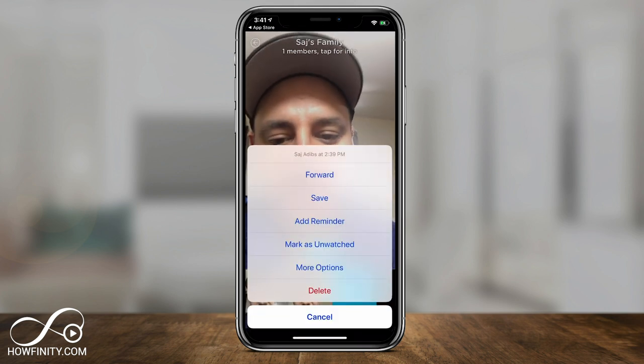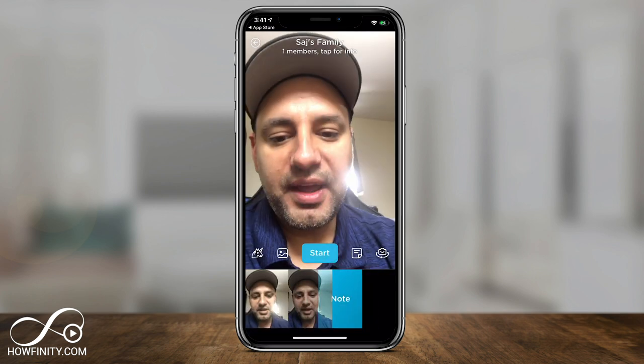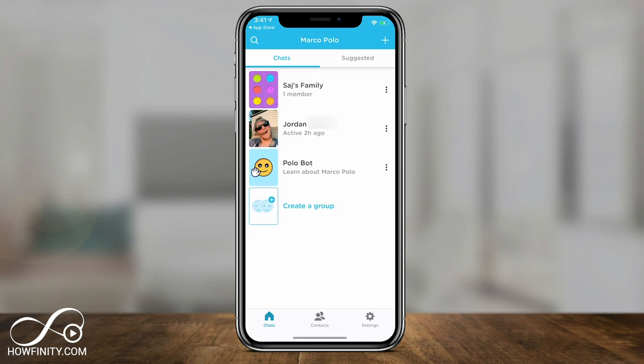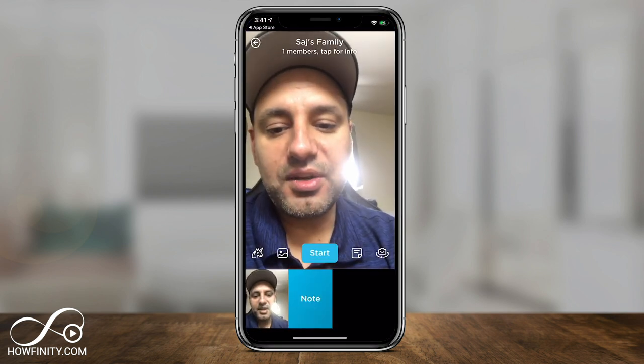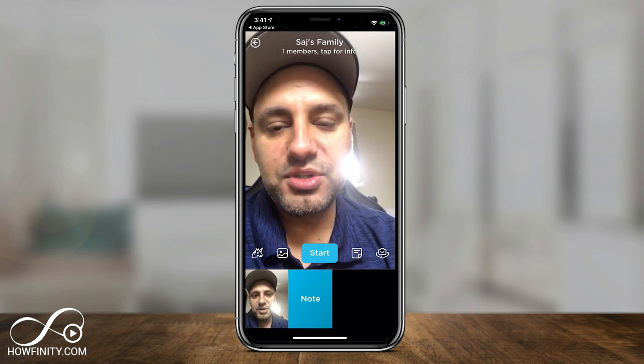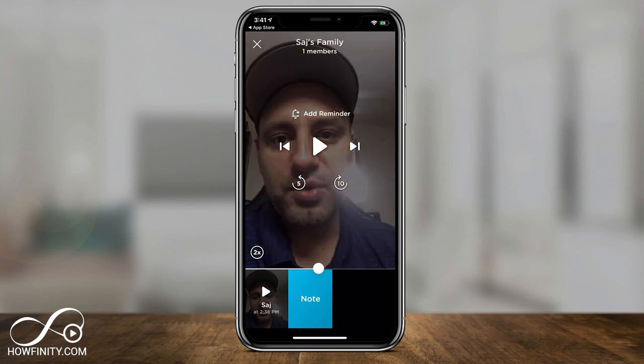You could always delete clips as well. If the other person hasn't seen it, they won't be able to see it once deleted. When the other person jumps into the family group, they can see all the different things recorded at the bottom — including notes, doodles, and video clips. They could play it and then reply whenever they get the message. That's the unique thing about this app: nobody has to be there at the same time.